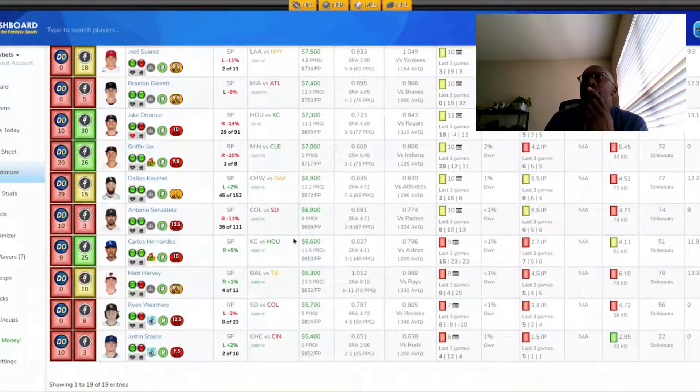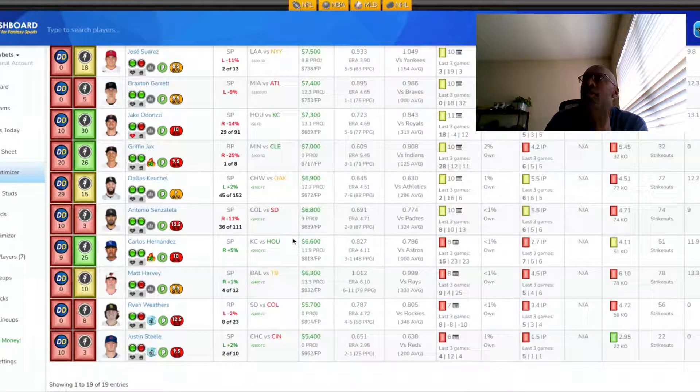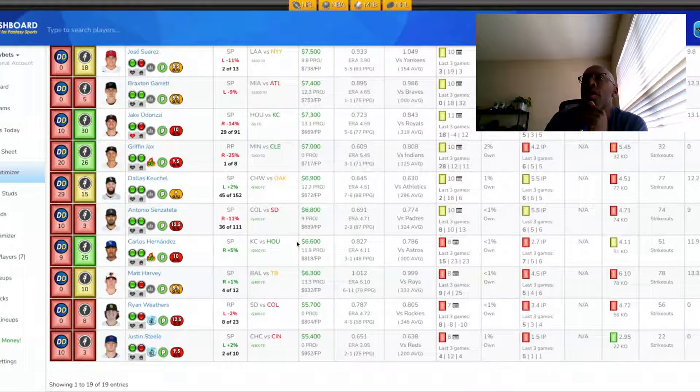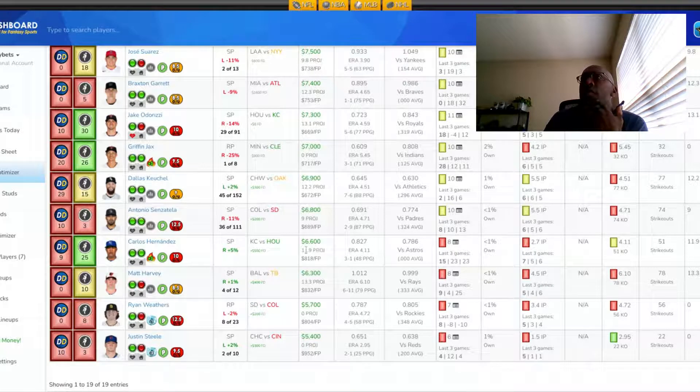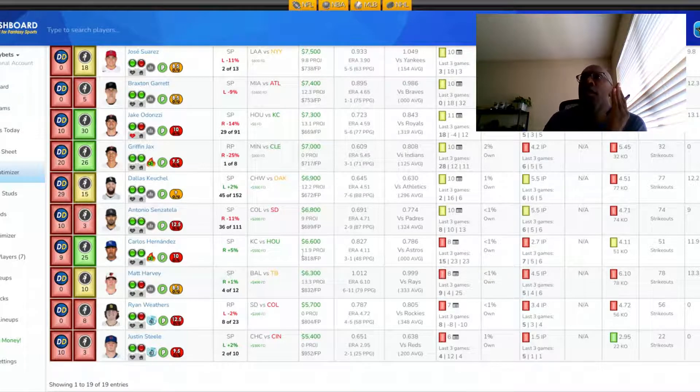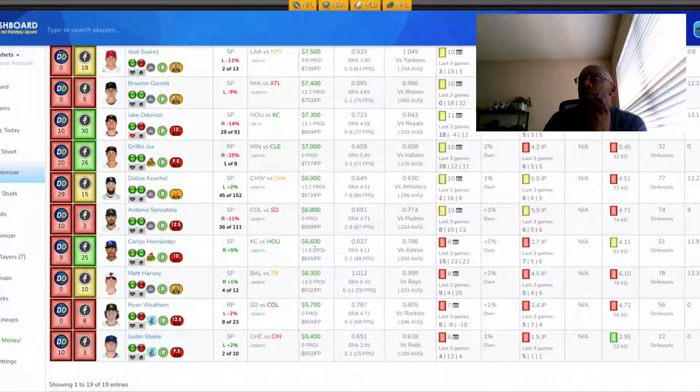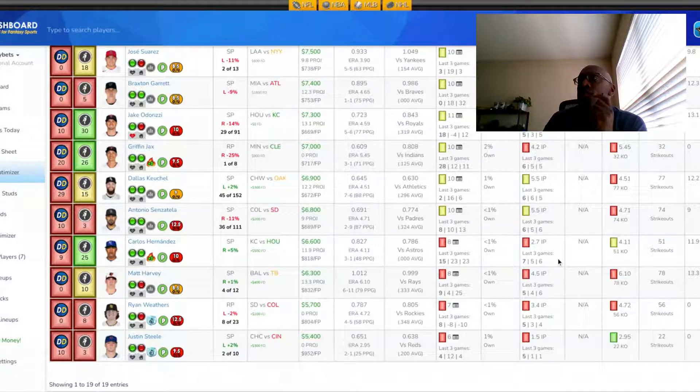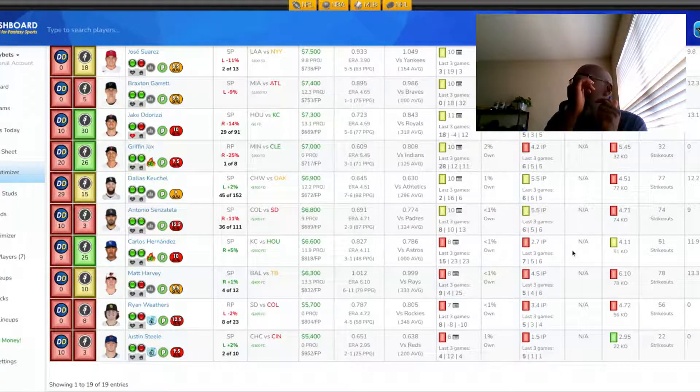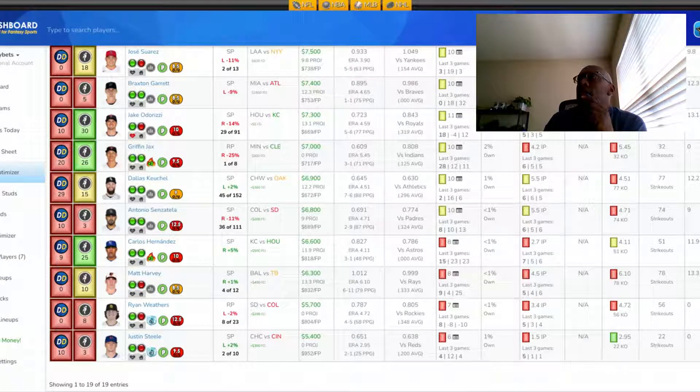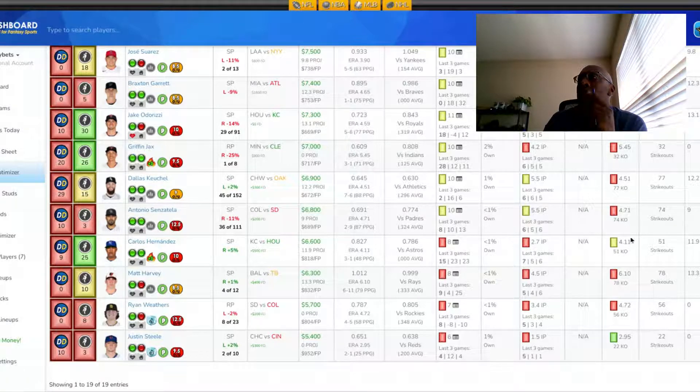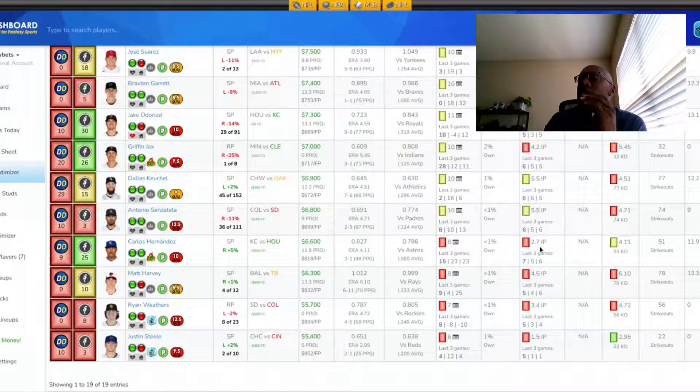At pitcher, I'm going for some value tonight who I think can produce. I'm going with Carlos Hernandez from Kansas City. He's facing Houston. Houston is coming off a tough three-game sweep of the Washington Nationals. Could see a letdown tonight. Mr. Hernandez, his projection tonight is 11.9. He has ERA of 4.11 on the season.